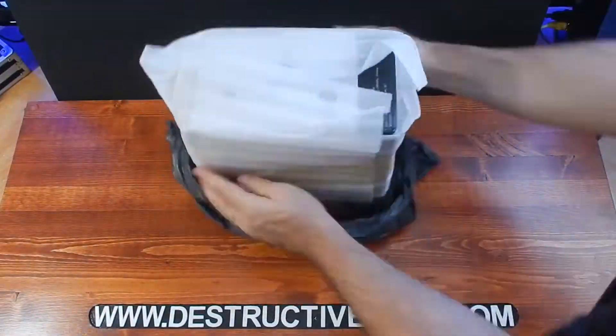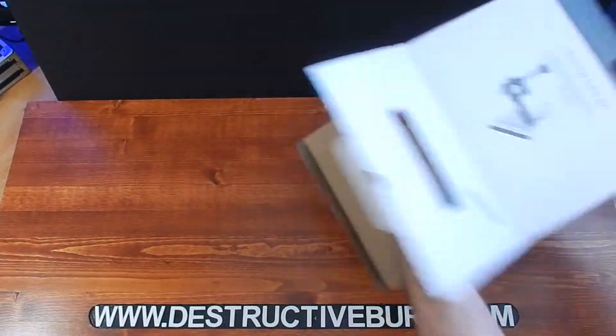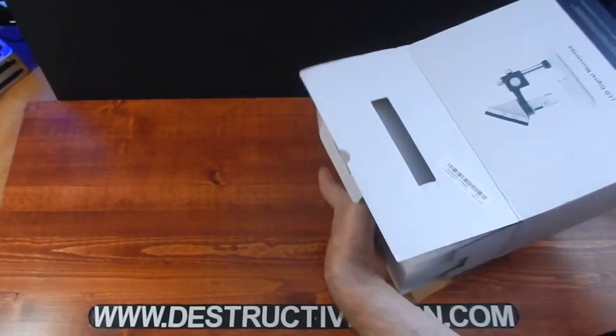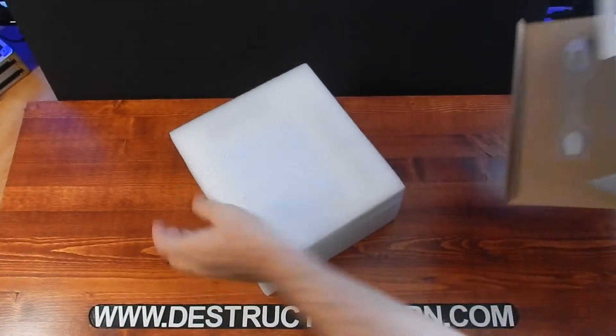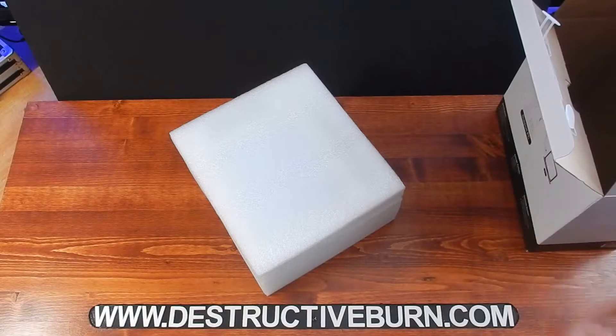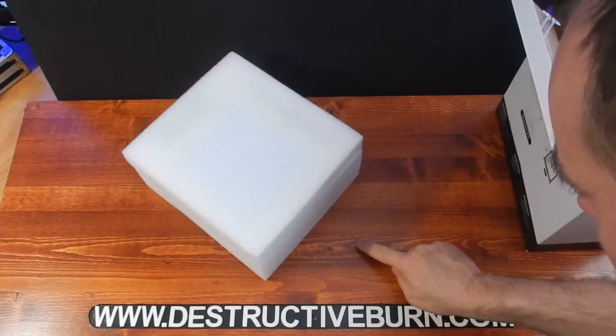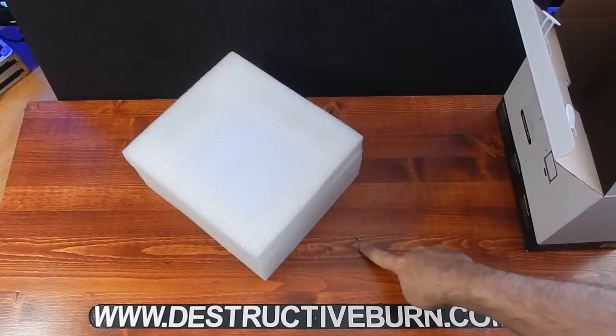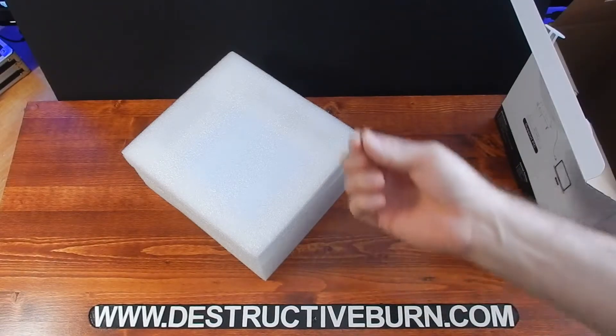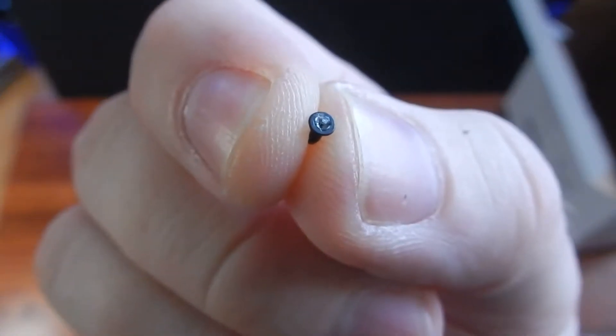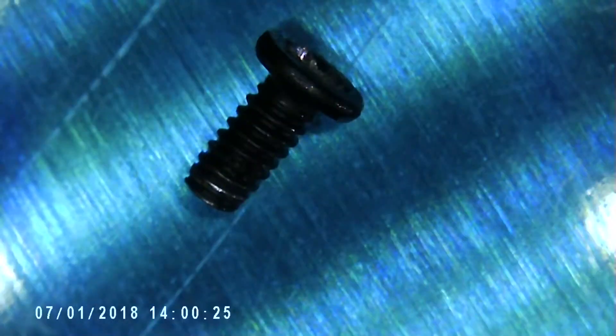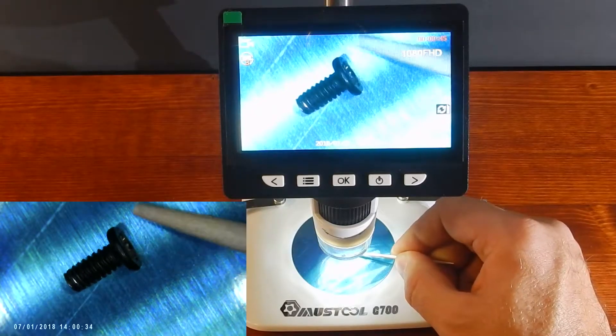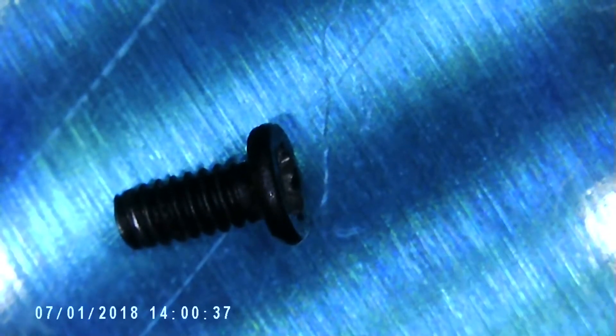When I was unboxing this, I had a small screw come out of the box and land on my desk. At first, I thought it was a part of the device. I never did find out where it came from. I guess someone put it in the box by accident.